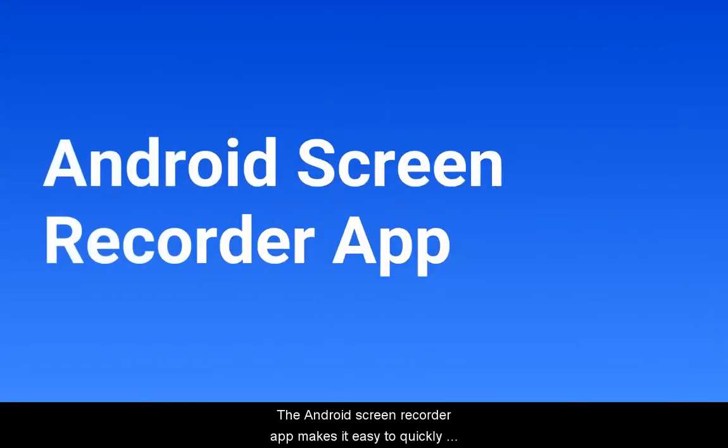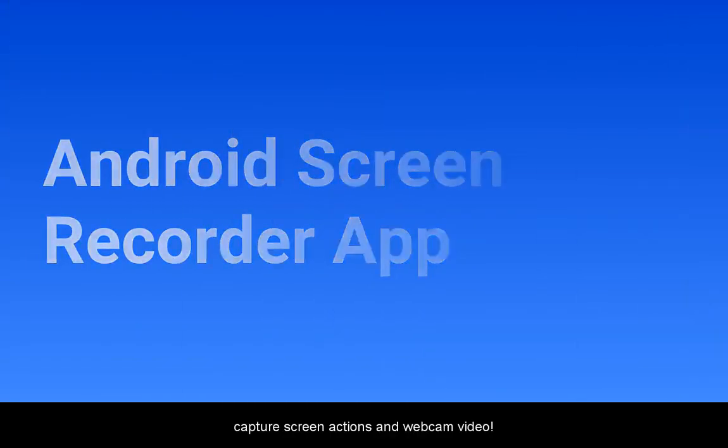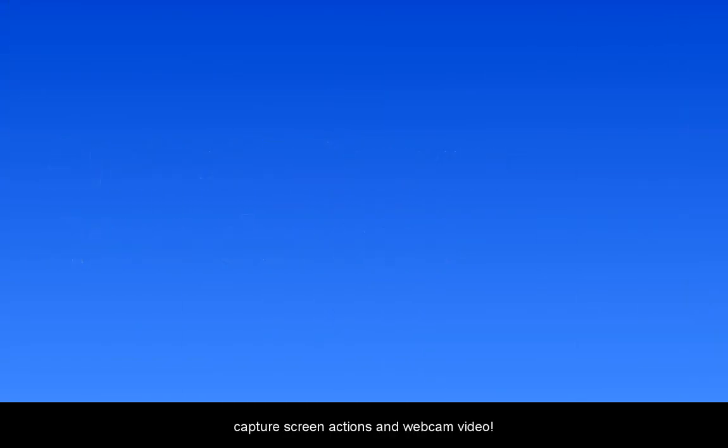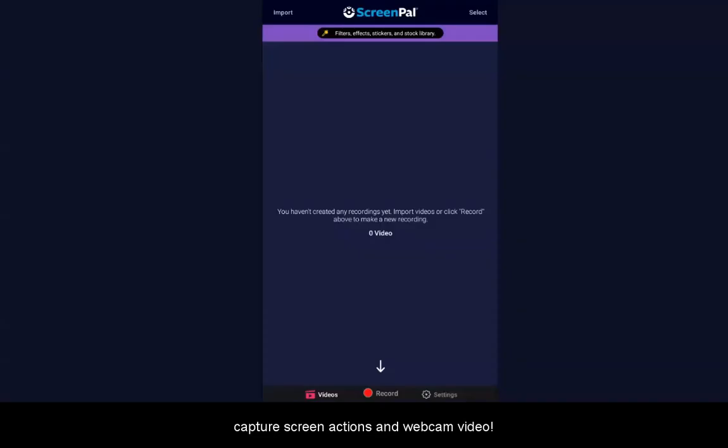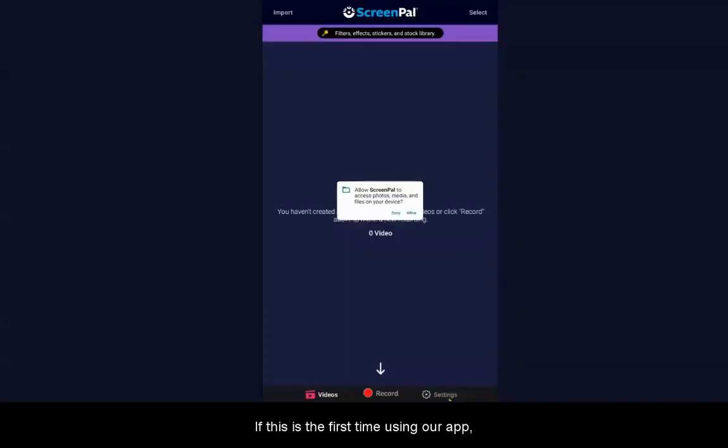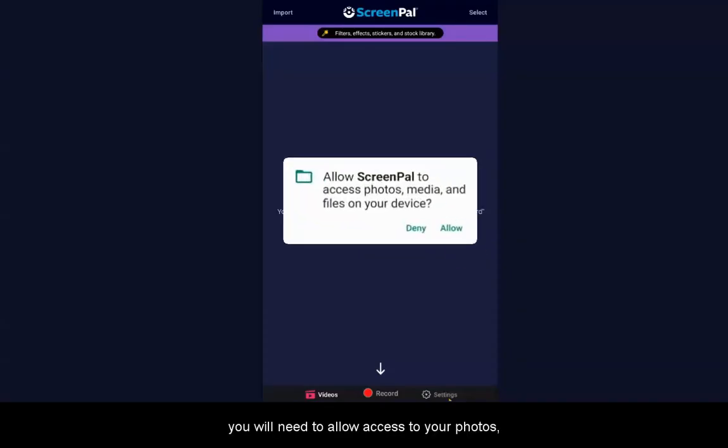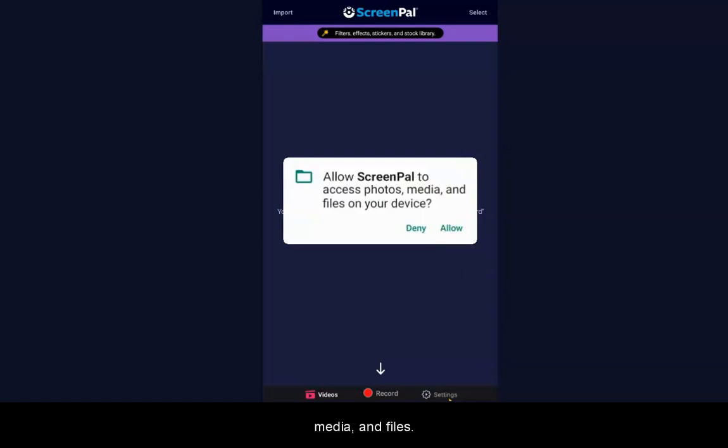The Android Screen Recorder app makes it easy to quickly capture screen actions and webcam video. If this is the first time using our app, you will need to allow access to your photos, media, and files.